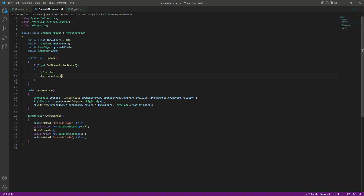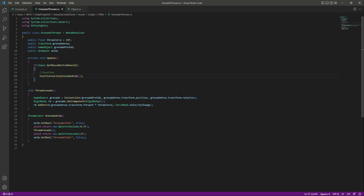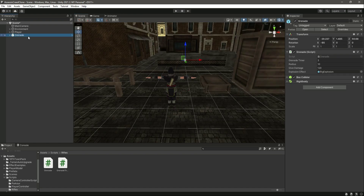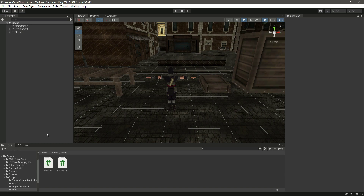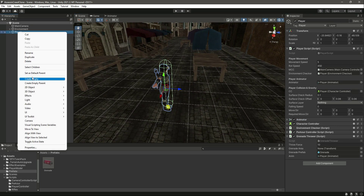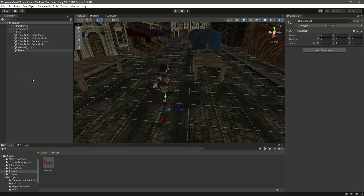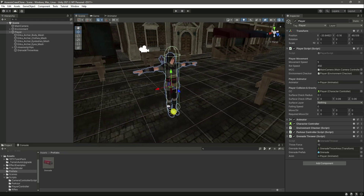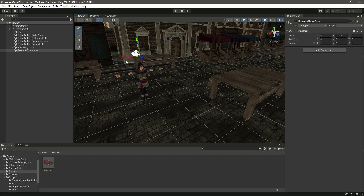Back in Unity, delete the grenade from the hierarchy since we already have a prefab. In the GrenadeThrower component on the Player, drag and drop the grenade prefab into Grenade Prefab and drag the Animator into the Animator field. For the Grenade Area, inside the Player main game object create an empty GameObject named GrenadeThrowArea and assign it to the Grenade Area field.